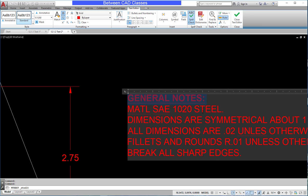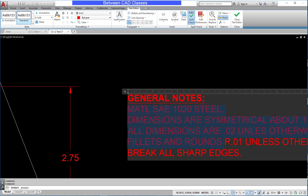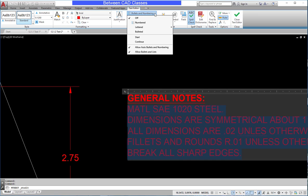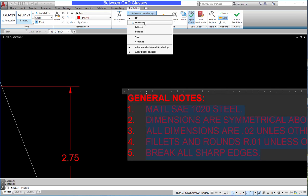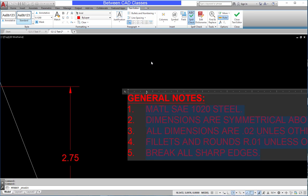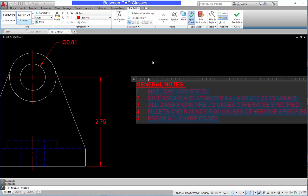I can also create numbered lists or bulleted lists by selecting several different paragraphs, then coming to the paragraph panel, selecting bullets and numbering, and choosing numbered. Or again, I can choose bulleted or lettered in there as well.